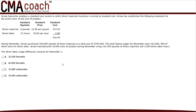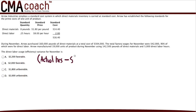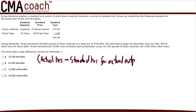The labor efficiency variance is a quantity variance. Always remember the formula — that's key to solving the problem. The formula is: open parentheses, actual hours minus standard hours for actual output, close parentheses, times the standard rate.